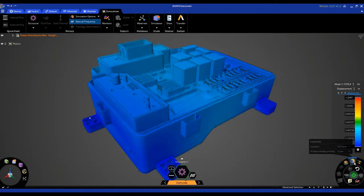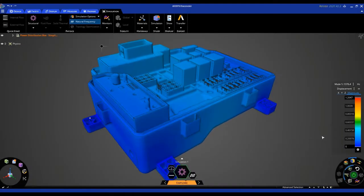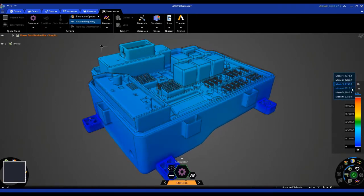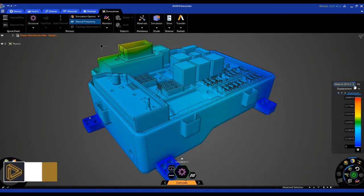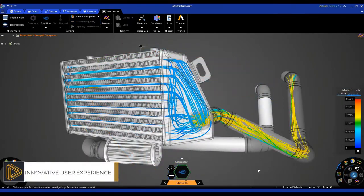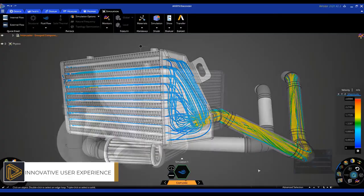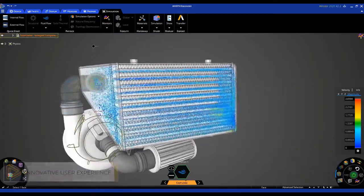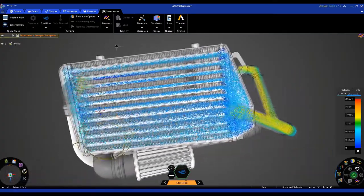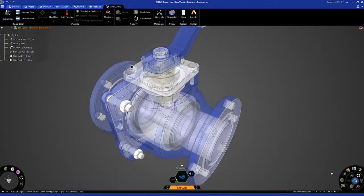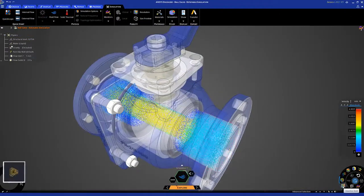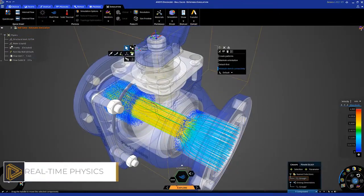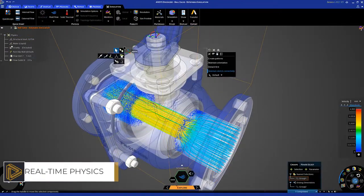The product that redefined product design just got better. Simulation specifically built to be leveraged earlier in the development process to drive productivity, spur innovation, and increase product quality. Test multiple design ideas quickly using real-time simulation, making changes and